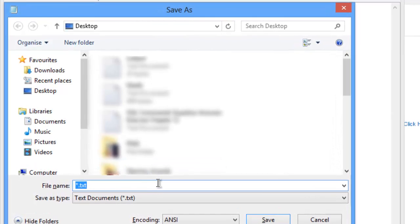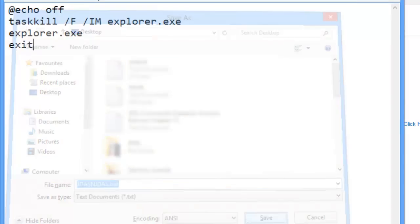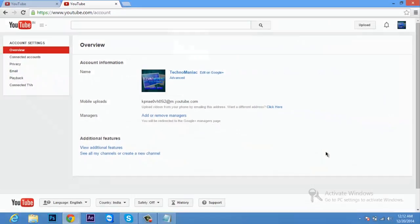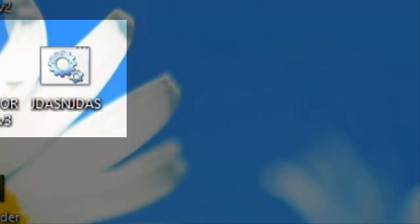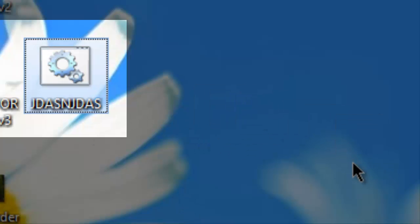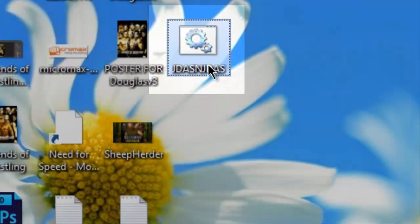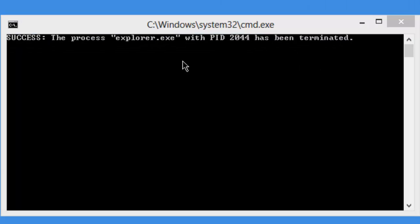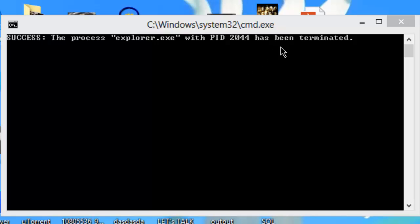When you save this file, you'll get a .bat file. Then you're going to click on Run. Here is the file - you click on Run and the process explorer.exe with PID has been eliminated.